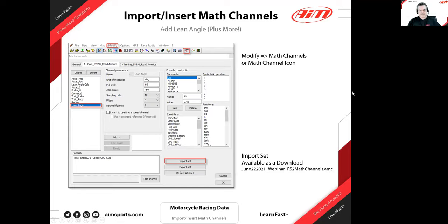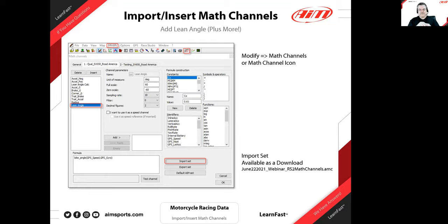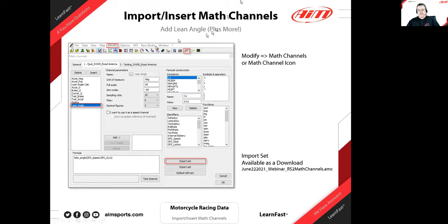Let's talk a little about math channels. In the links in the chat box for those watching live, or in the YouTube description below, there are links to this data including the math channel AMC files for Race Studio 2, the profiles we're going to load and look at, and the Road America track map with the adjusted segments — all available for you to download and import into your Race Studio. Here's the math channel function — the lean angle is highlighted, which was the earlier question. Chat a little about what you're doing here.